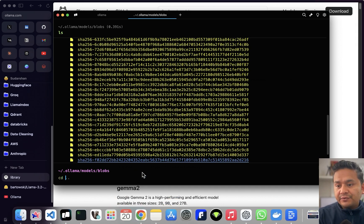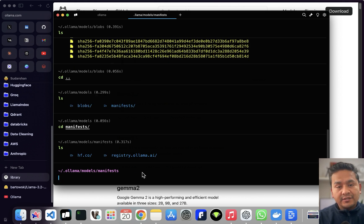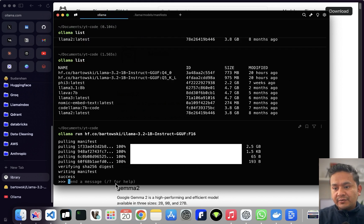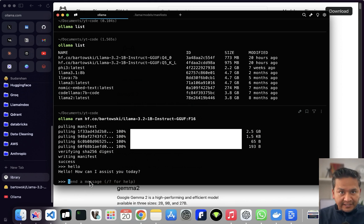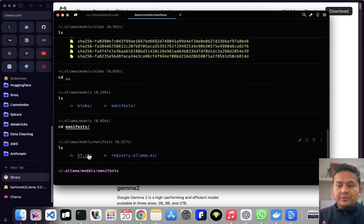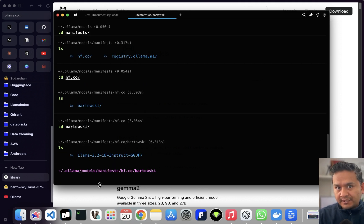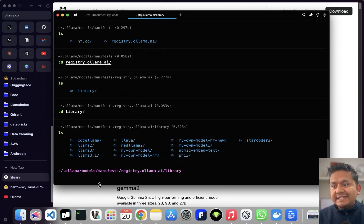Going back one step and entering the manifest directory, you can do 'ls' again. There is a 'registries' folder. Inside, 'registry.ollama.ai' is where models downloaded from the Ollama website reside, and 'hf.co' is where the model I just downloaded from Hugging Face resides. You can see it is already downloaded. I can just run it and say hello — it replies quickly depending on your machine.